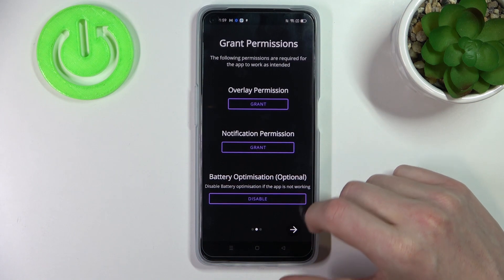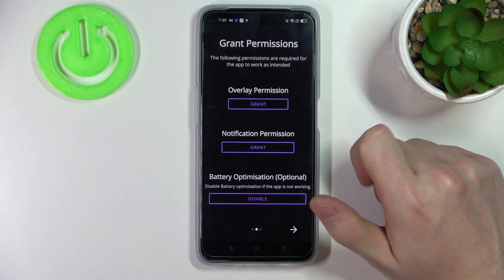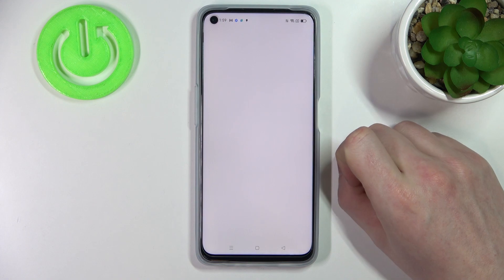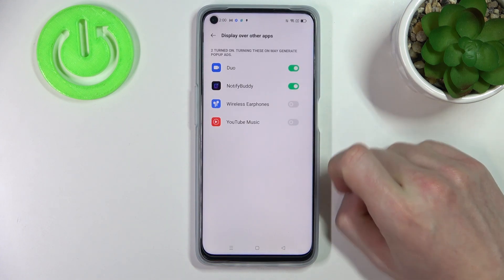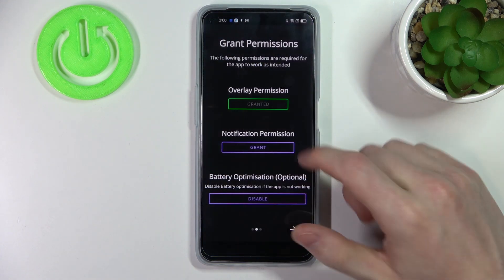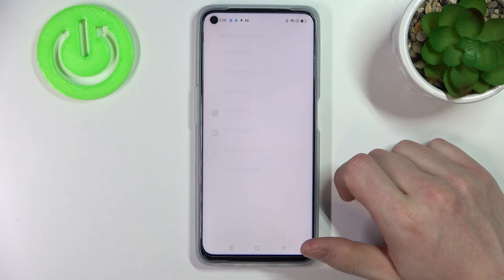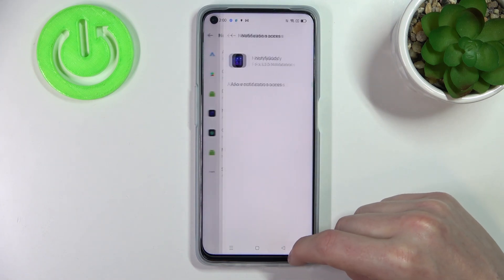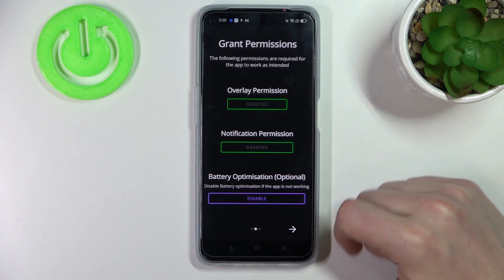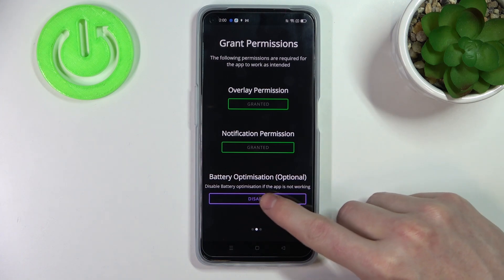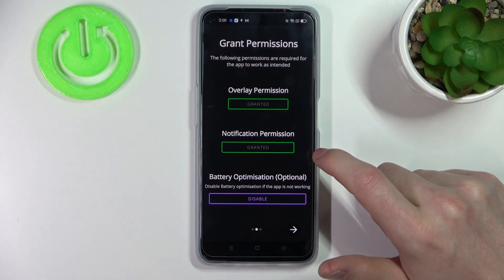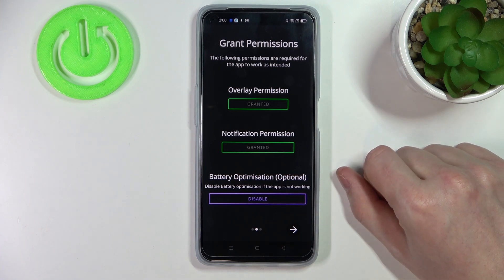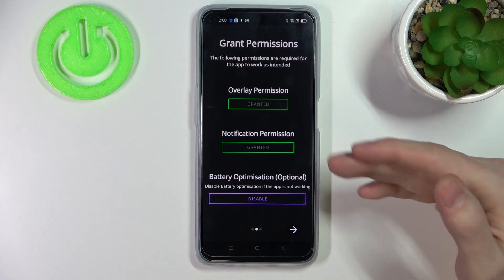Now move to the next step — you'll need to grant two permissions to the app. The first one is overlay: press grant and then select Notify Body. Go back and do the same thing with notification permission — allow the access to the Notify Body app. There's also a third option for battery optimization, but you don't need to disable it unless the app doesn't work as it should.